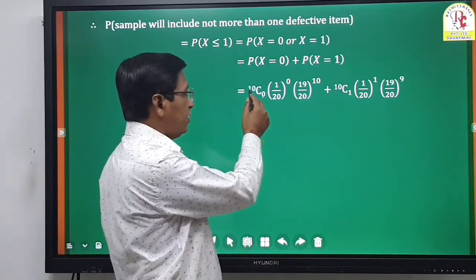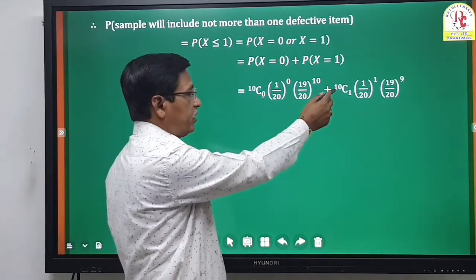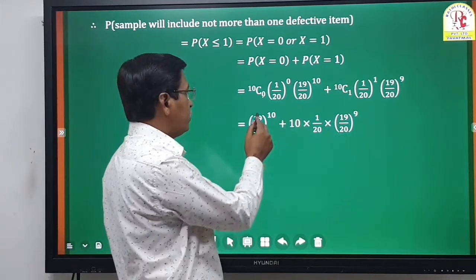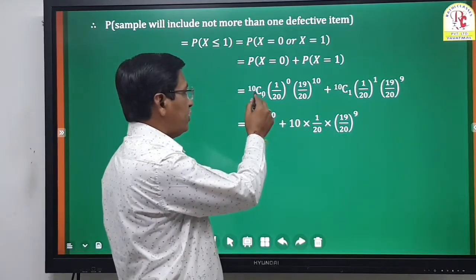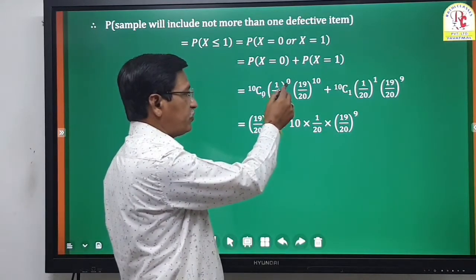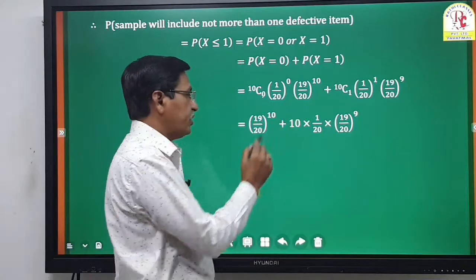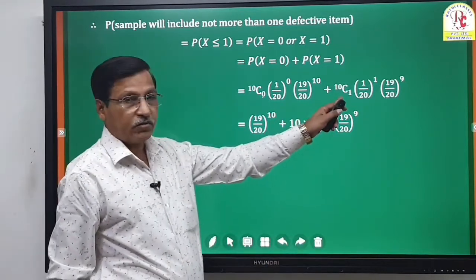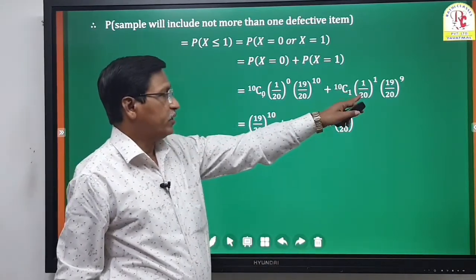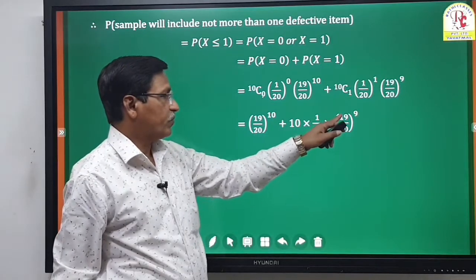Combining terms: 10C0 = 1, so (19/20)^10, plus 10C1 = 10, times (1/20) times (19/20)^9. Taking (19/20)^9 common: (19/20)^9 · [19/20 + 10·(1/20)] = (19/20)^9 · (19 + 10)/20.